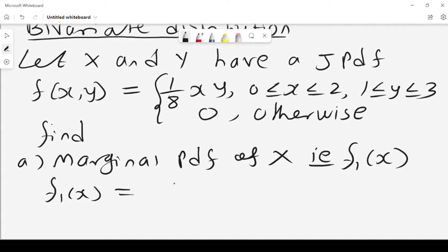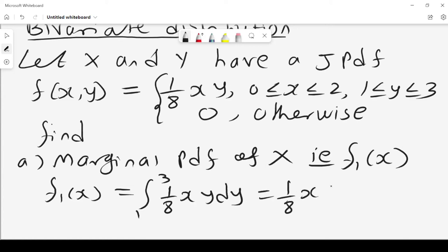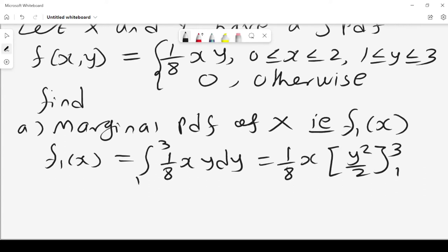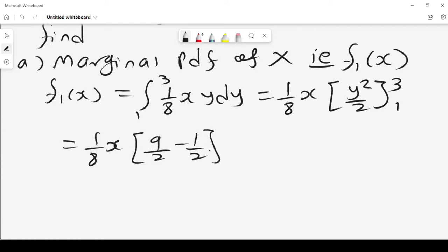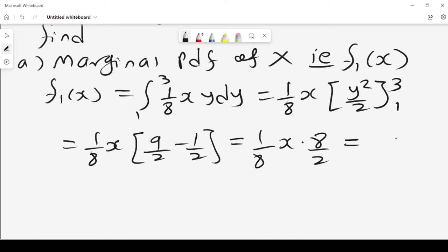For the continuous case, the marginal PDF of x is the integral from 1 to 3 of 1 over 8xy dy, which gives 1 over 8x times y squared over 2, evaluated from 1 to 3. This gives us 1 over 8x times 9 over 2 minus 1 over 2, which equals 8 over 2. So it becomes 1 over 8x times 8 over 2, which equals x over 2.